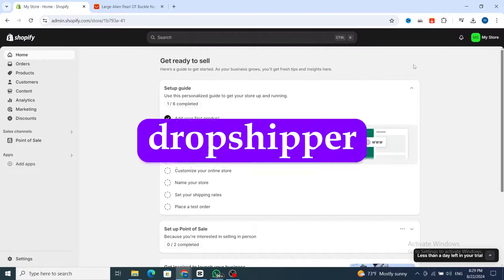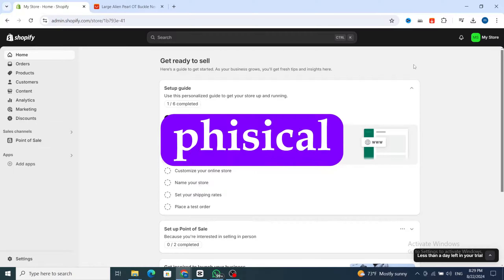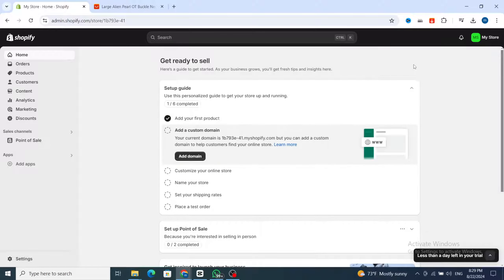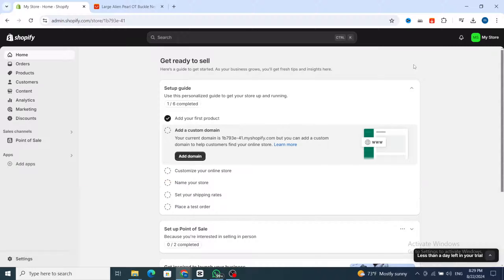If you are a beginner, a dropshipper, or you have a physical business, don't worry — this video is for you. I will show you step by step how you can easily create a professional Shopify store. It's very quick and easy, so let's get started. First, open your Shopify dashboard, then you need to add a product to your Shopify store.